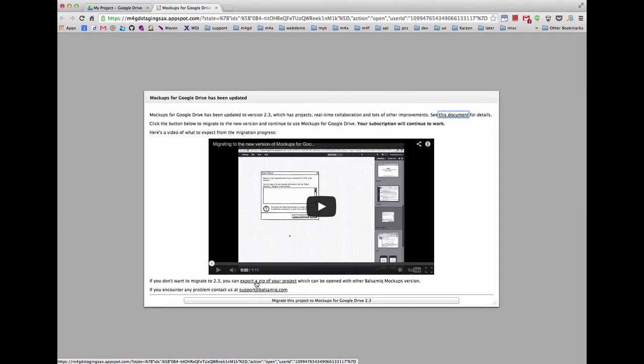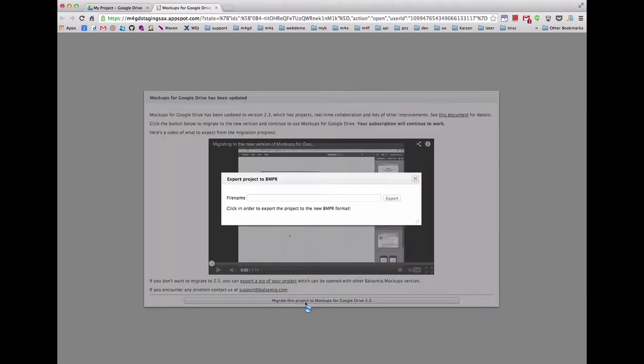To convert your files to the new version of Mockups for Google Drive, click the Migrate this project button. You will be asked to create a name for the new project, then click the export button.